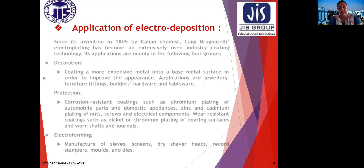Protection also includes zinc and cadmium plating of nuts, screws, and electrical components, as well as wear-resistant coatings such as nickel or chromium plating of bearing surfaces and on shafts and journals. Third is electroforming: manufacture of sieves, screens, dry shaver heads, record stampers, molds, and dies. These are the main applications of electrodeposition.